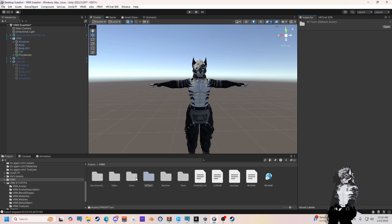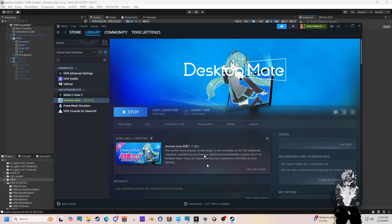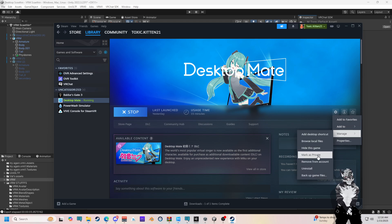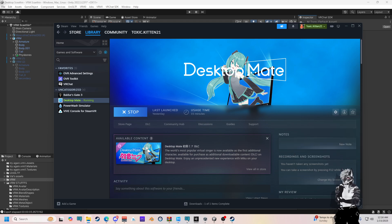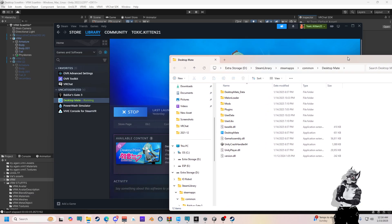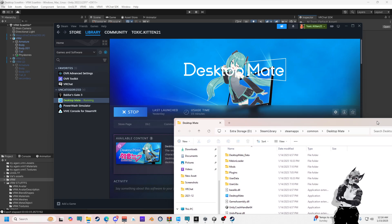You're first going to need to set up MelonLoader first. You should have your Desktop Mate in your Steam. Let's go ahead and go to the settings right here, manage, browse local files, and this should pop up. Keep that somewhere, or just close it out.